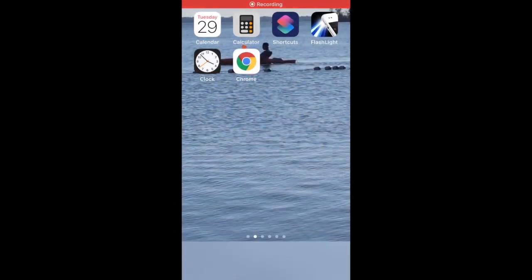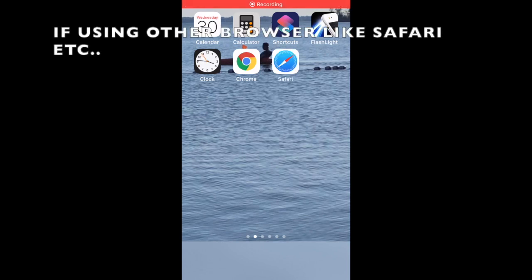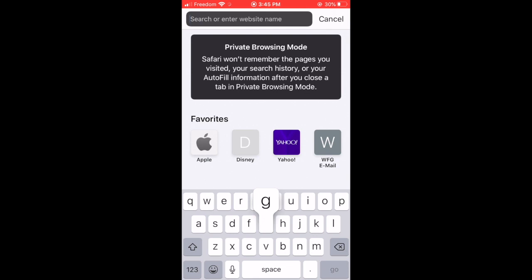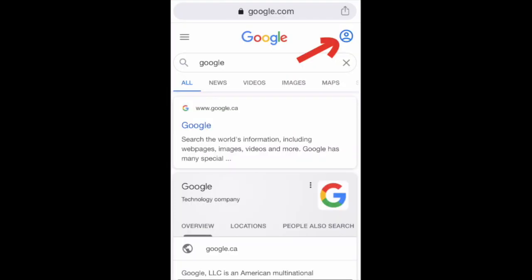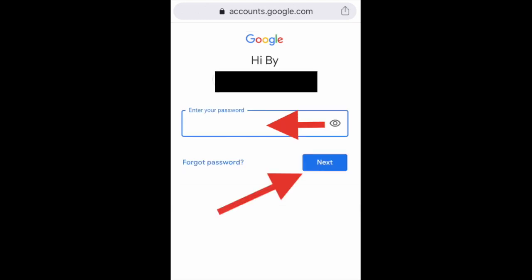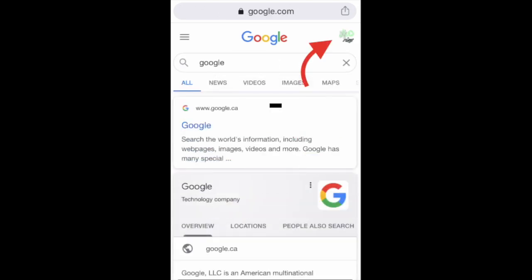To start, go to Google Chrome, or if you're using Safari or any other browser, just type in Google. If you're not logged in yet, you'll see a little head icon meaning you're not logged in. Log in by putting your email address and then your password, hit next, and you're logged into your Google account.